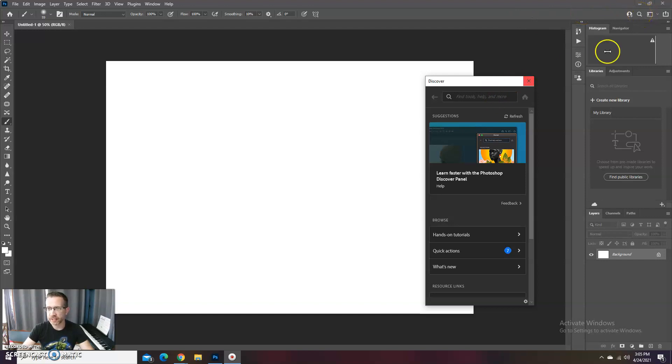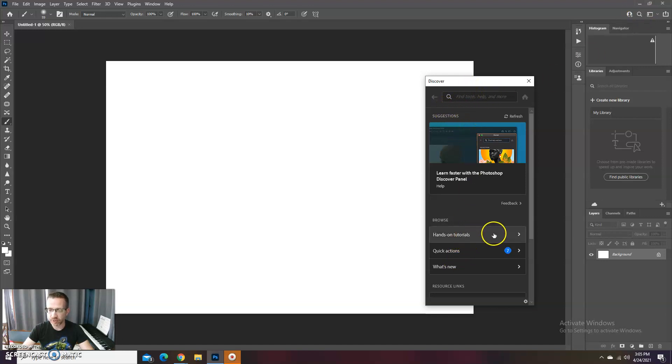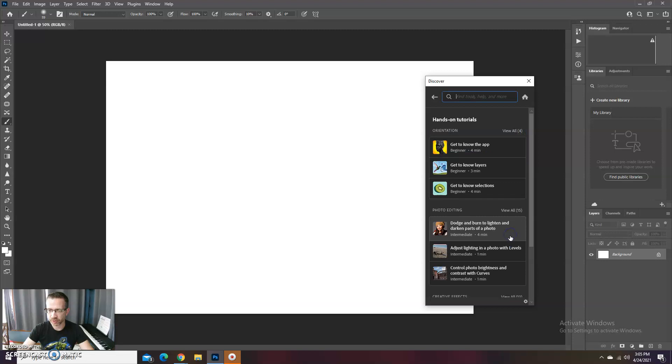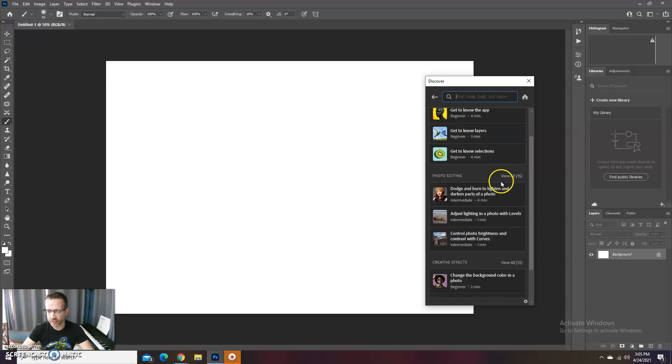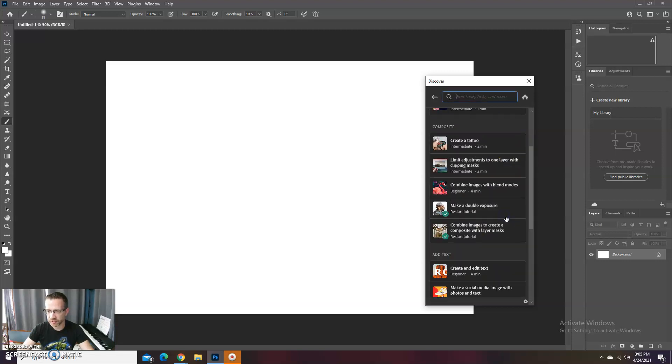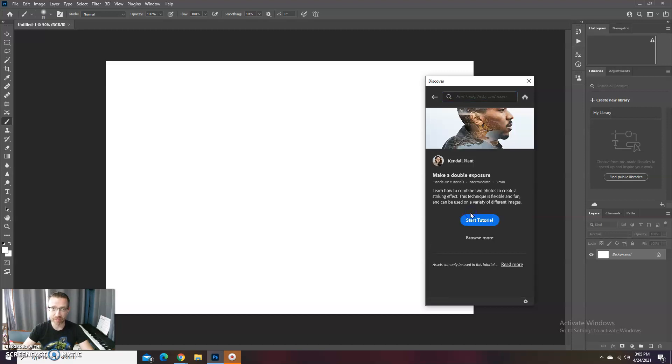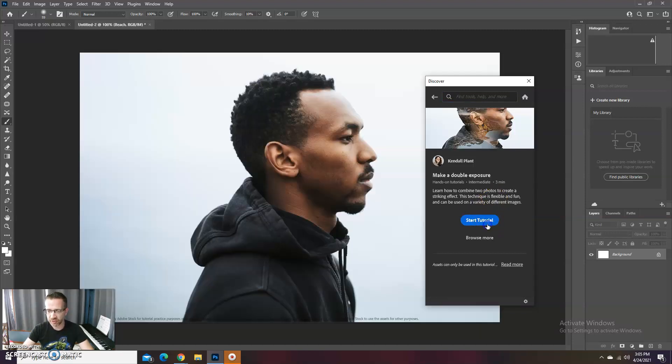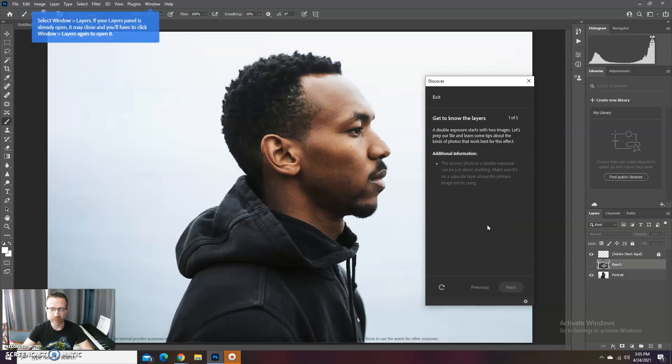If you don't know how to get here, under Discover you just press this little spyglass, and then from here you're gonna go down to Hands-On Tutorials and your creative ones. You have to view all and here is Make a Double Exposure. So this is built into Photoshop, which is great, and we're gonna start that tutorial.